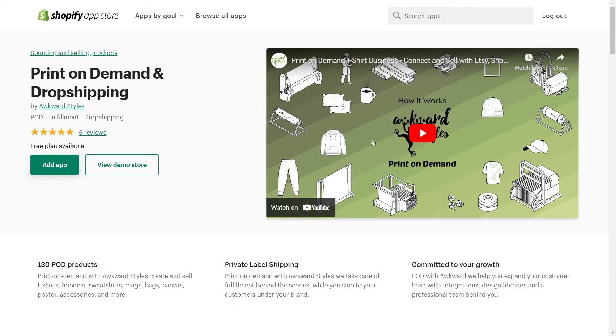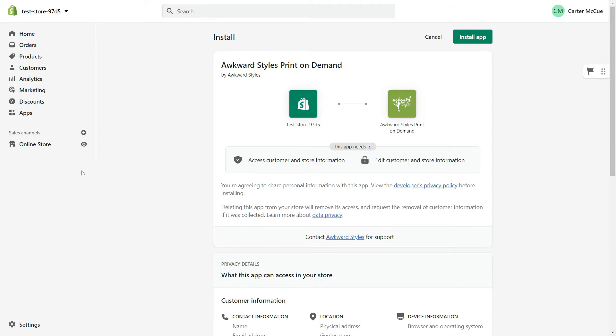Click on Add App. Click on Add App. And finally, click on Install App.